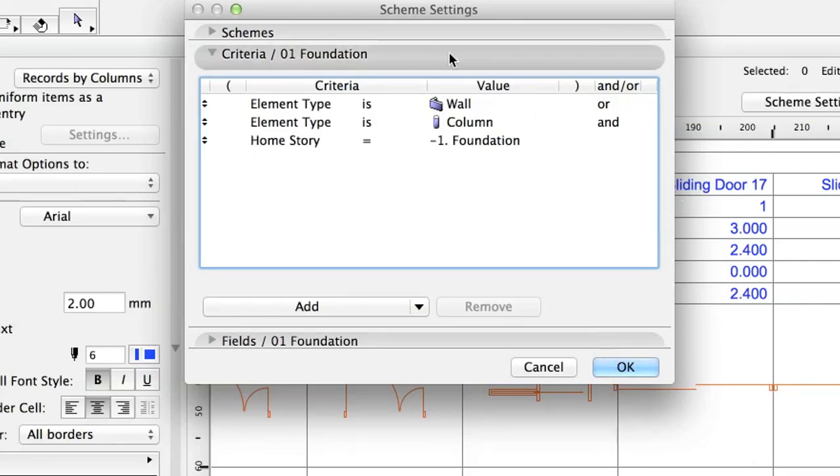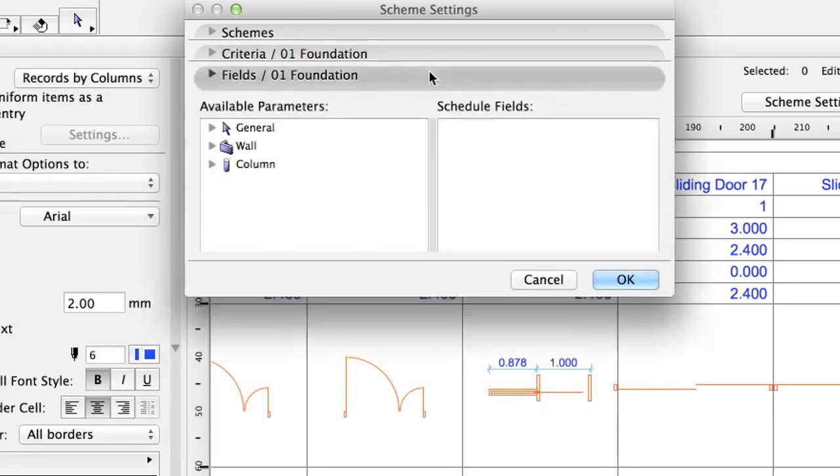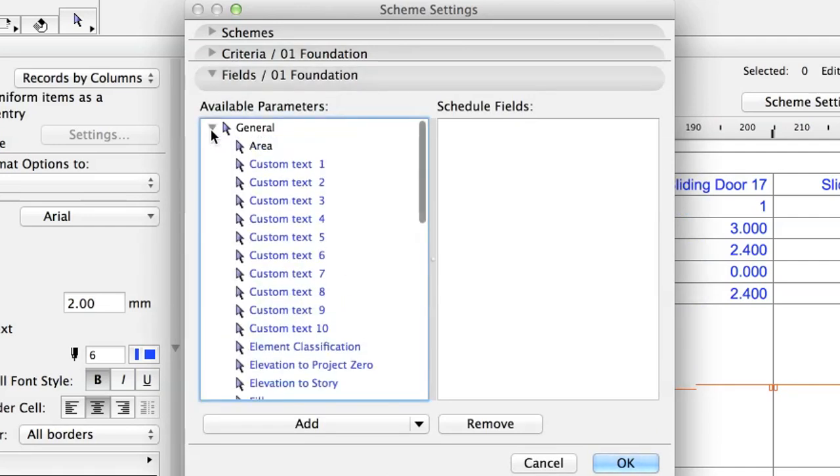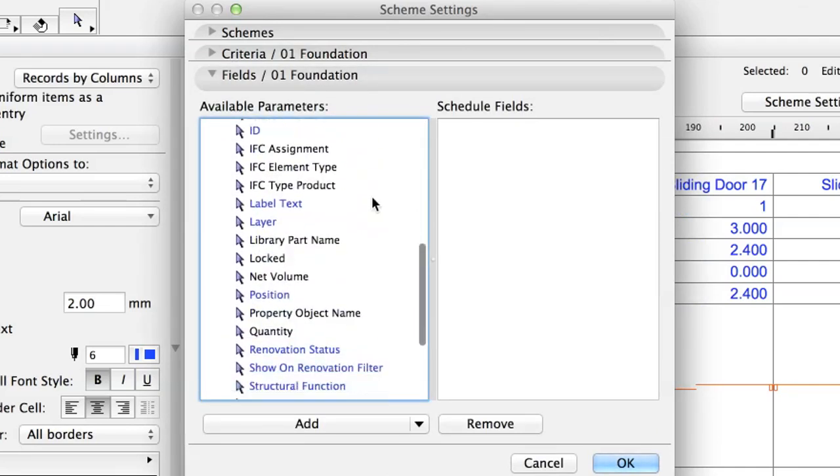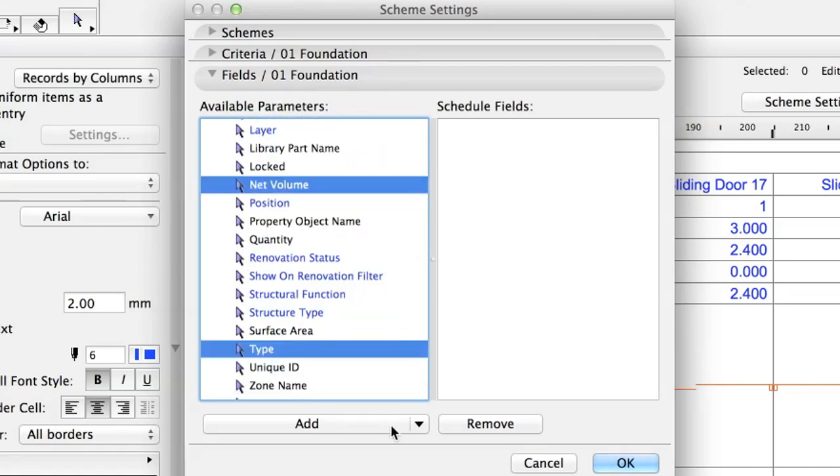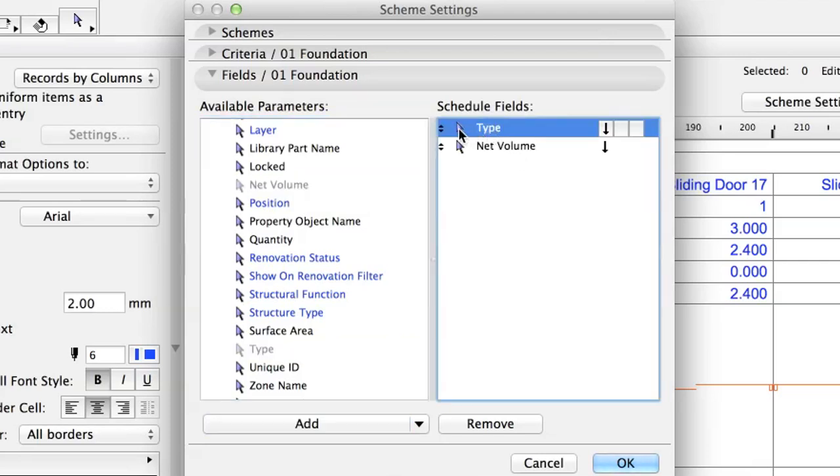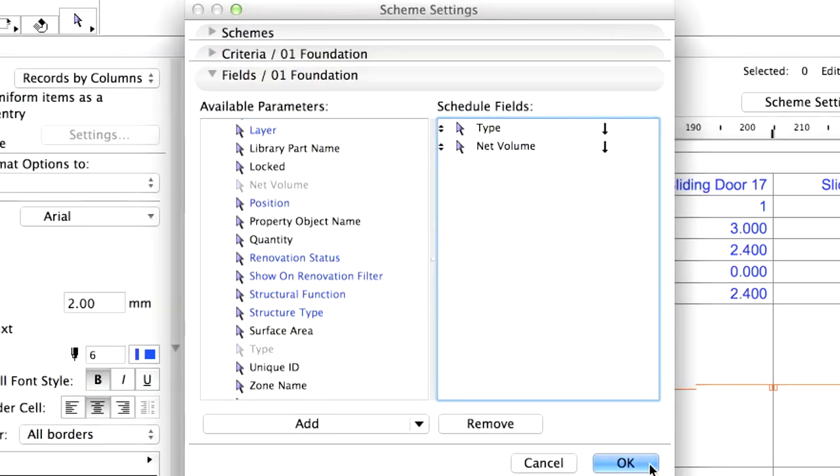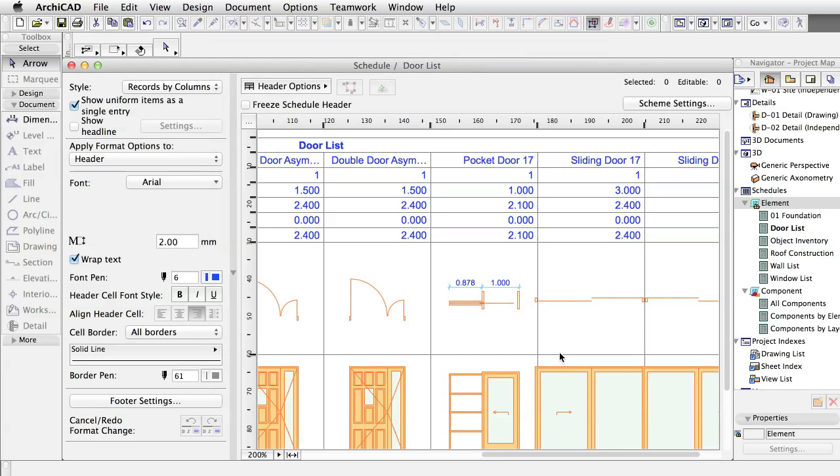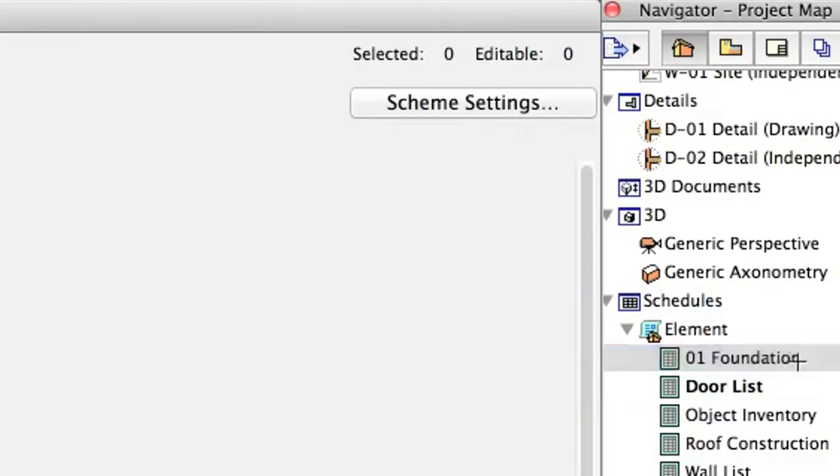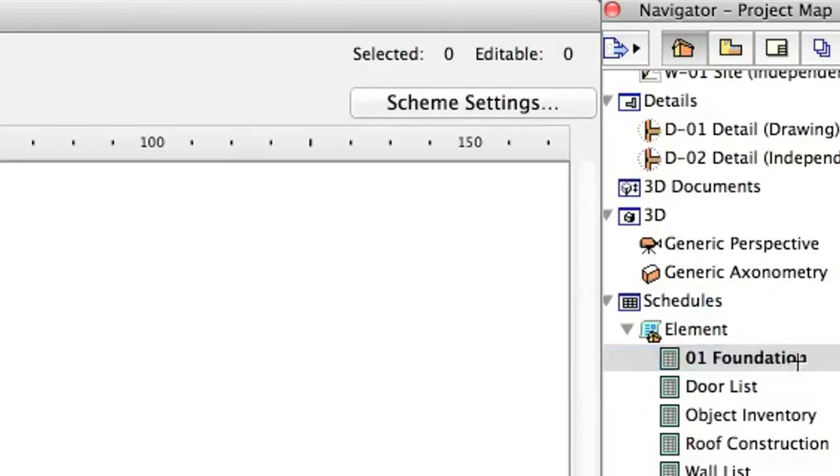Now let's set the fields. Add the Net Volume and Type fields from the General Parameters to the Schedule Fields list. Move Type to the top and click OK. Opening the One Foundation list, we can see that it contains all elements, but we still do not know the final amount. Let's get back to the Settings dialog.